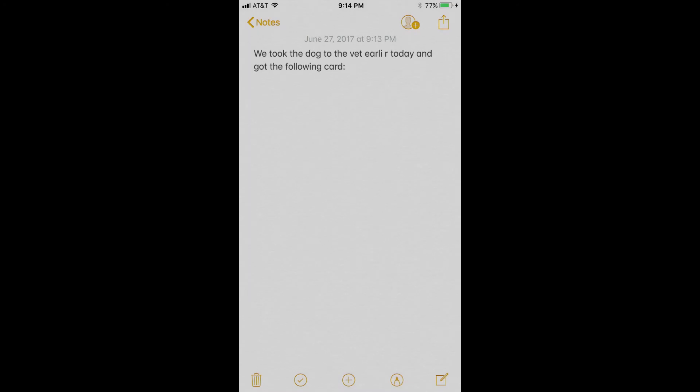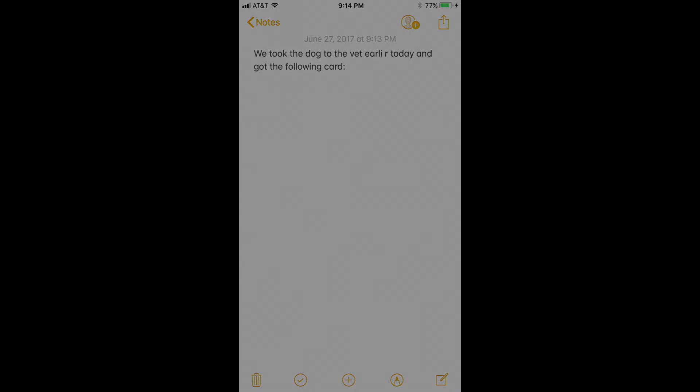Step 1: Launch the Notes app on your iPhone or iPad. Step 2: Navigate to the note where you want to insert a scanned document. Step 3: Place the cursor at the location in the document where you want to insert a note.